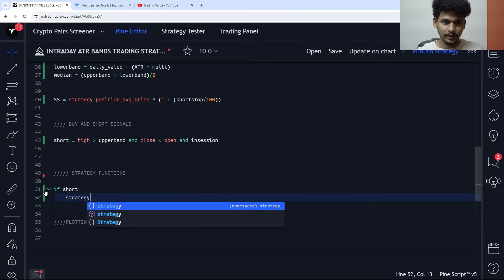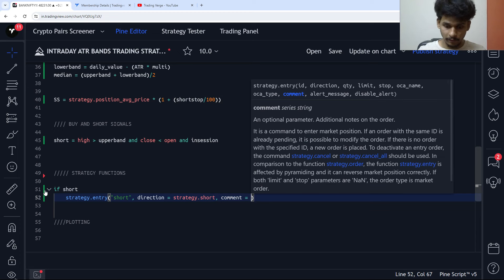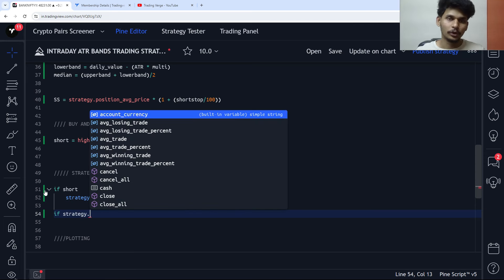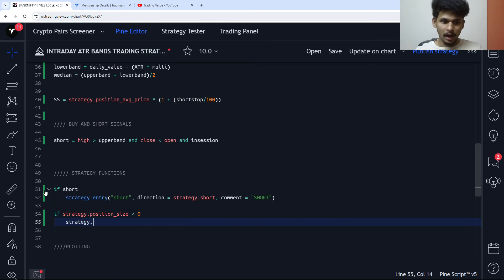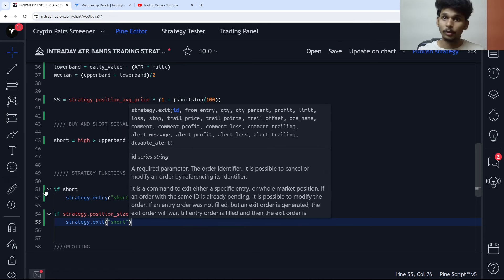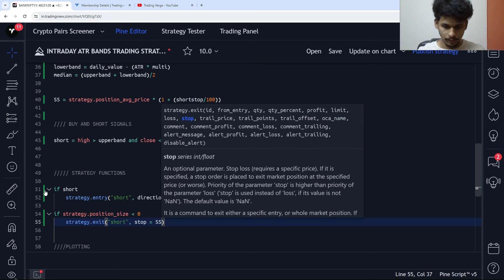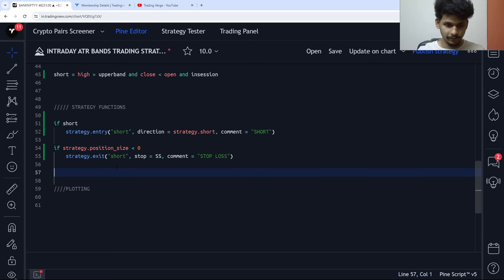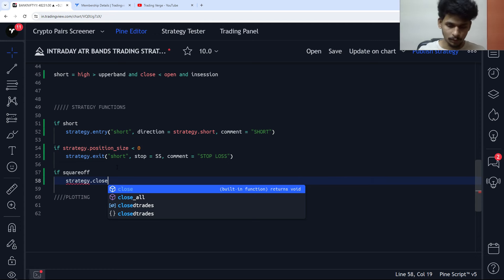Now let's create the short signal. We check if the short direction condition is met. We need to exit short either with the square-off timing or with the stop loss. So: strategy.entry for short with the short direction condition. For the exit, strategy.exit short with stop equals short_stop. If the square-off time is triggered — once the 14:45 to 15:00 candle closes — we exit the short position.